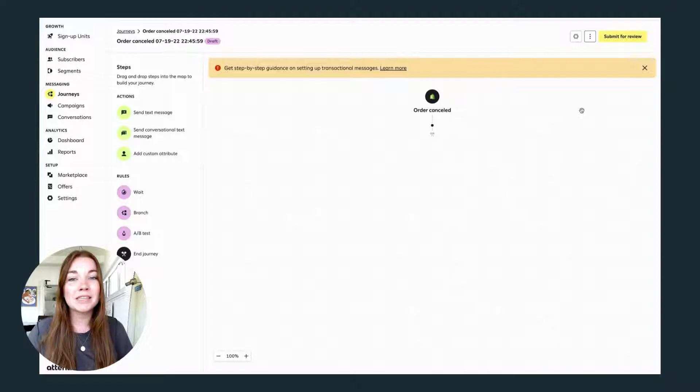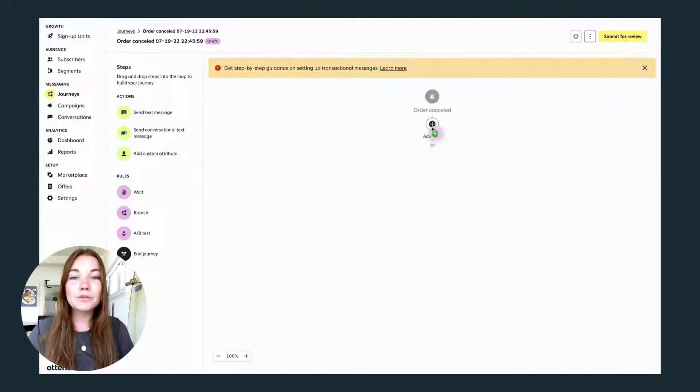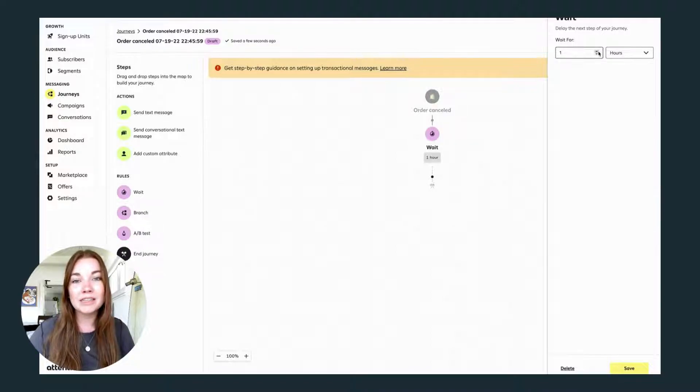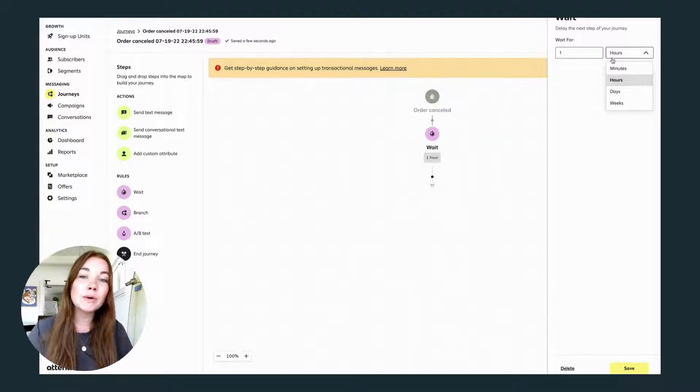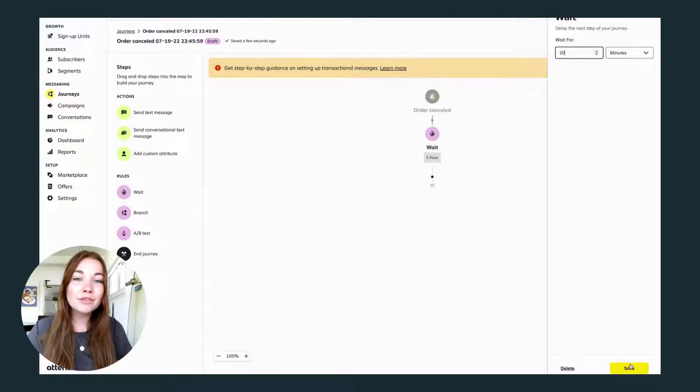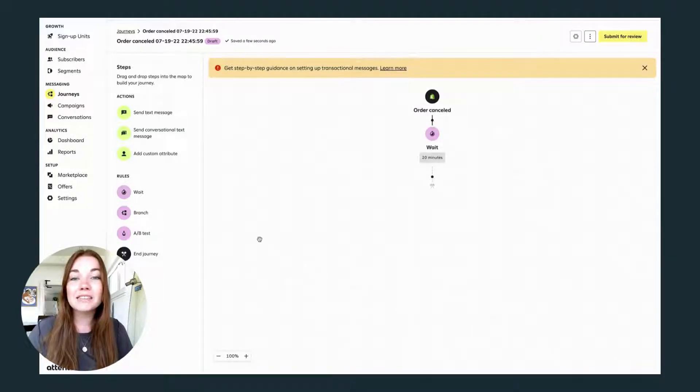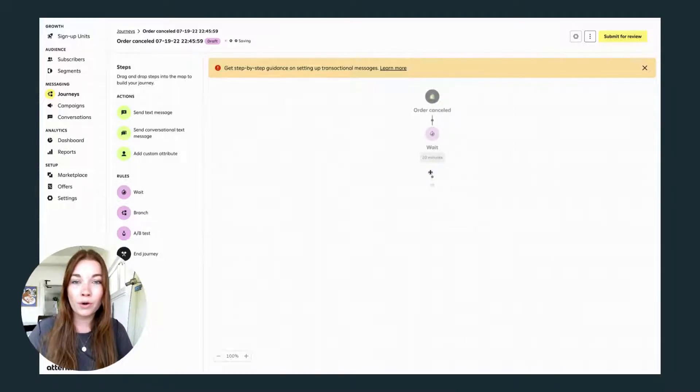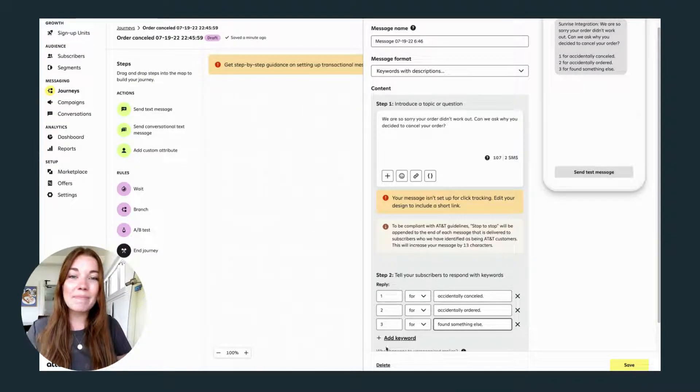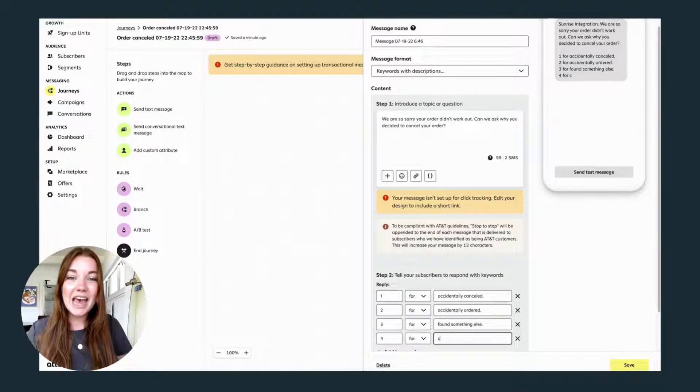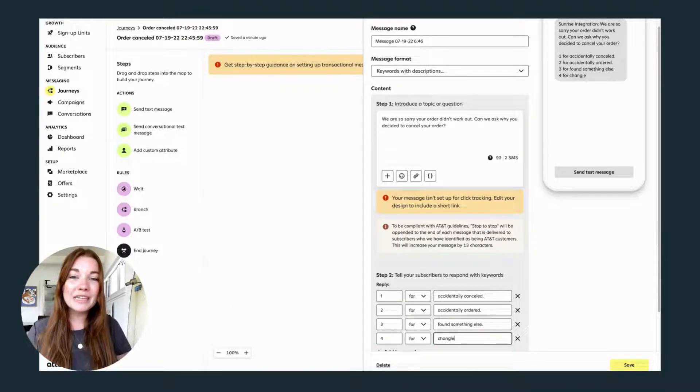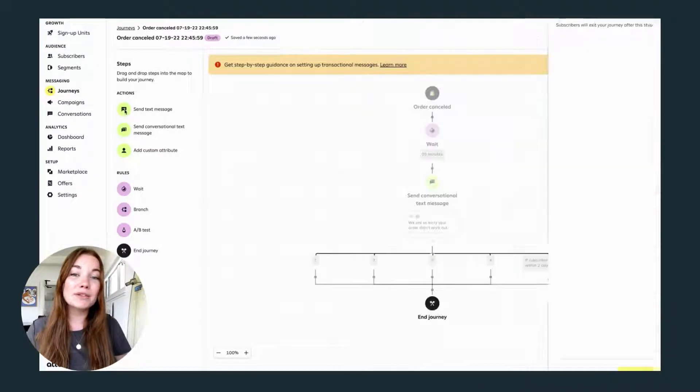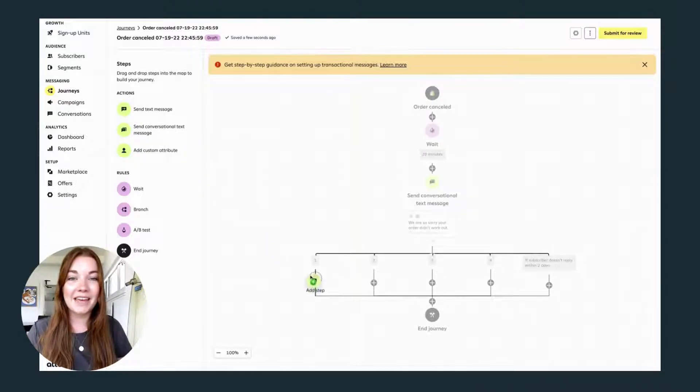When creating a user journey, it's a good idea to add a wait time to your message. We can do about 20 minutes for this one. Then I think we should do a conversational text message so we can get some data back about why our customers cancelled their order. You can add as many keywords as you want to get back data from your customers, and you can also tailor the return text in response to whatever your customers have to say.